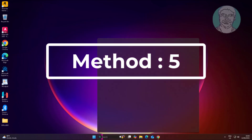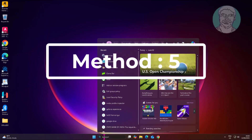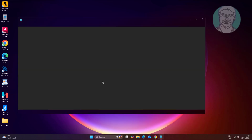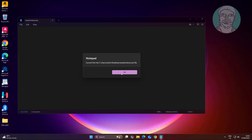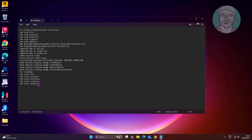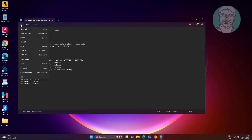The fifth method: type Notepad in the Windows search bar and click Notepad. Copy the commands from the description and paste them.